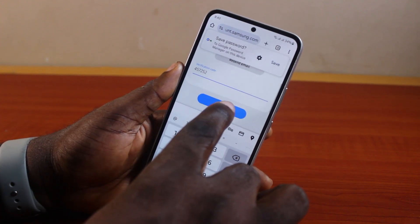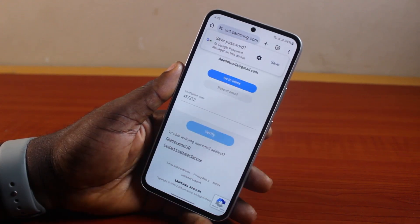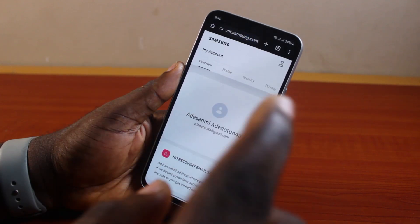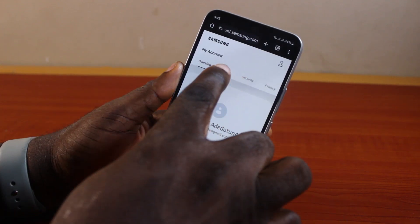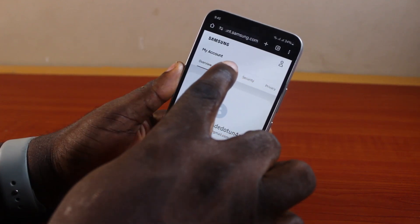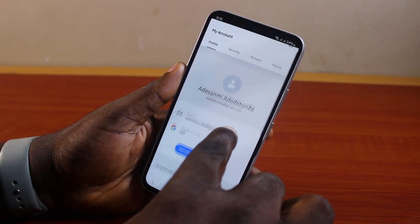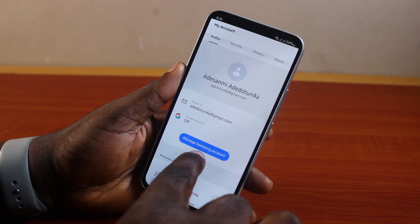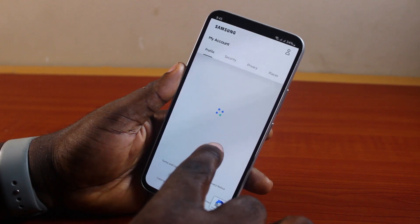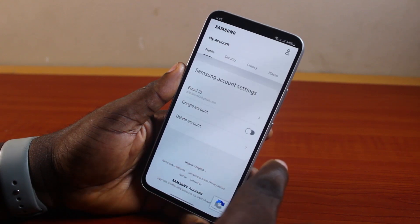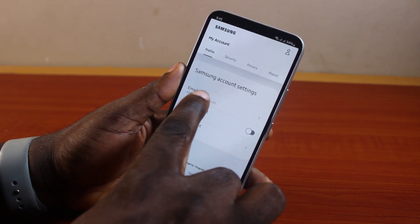Click on Verify. Once you are signed into your Samsung account, click on Profile in the navigation. On the profile page, click on Manage Samsung Account.